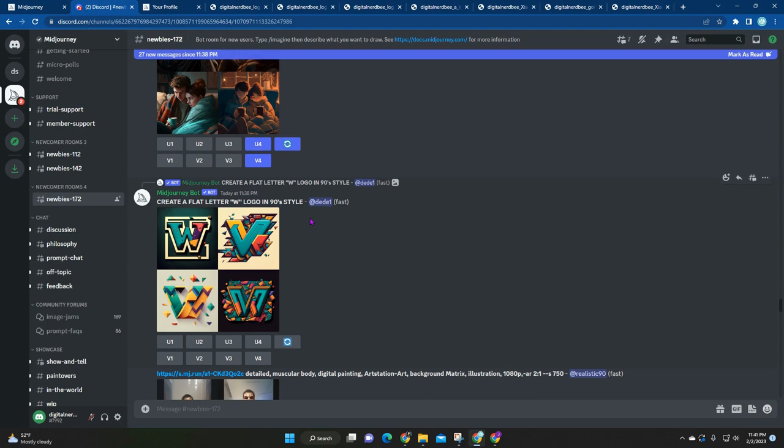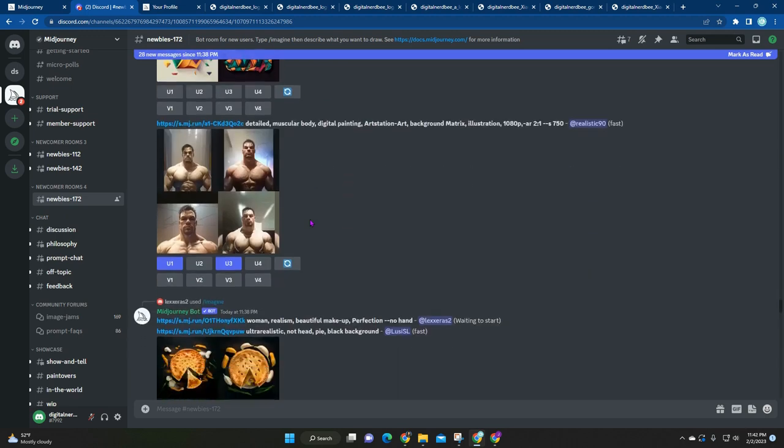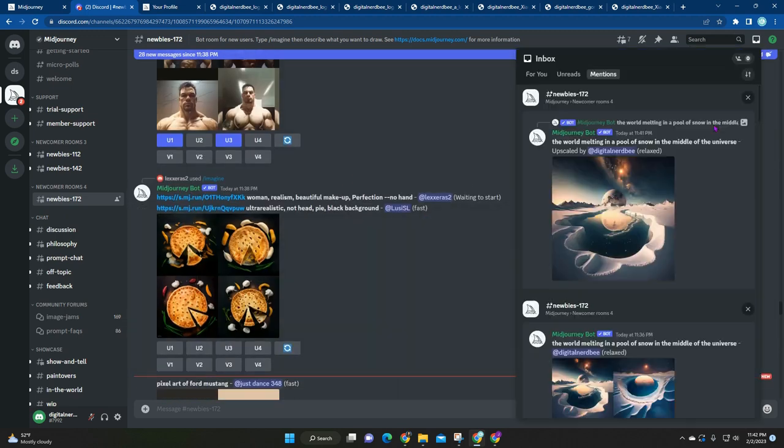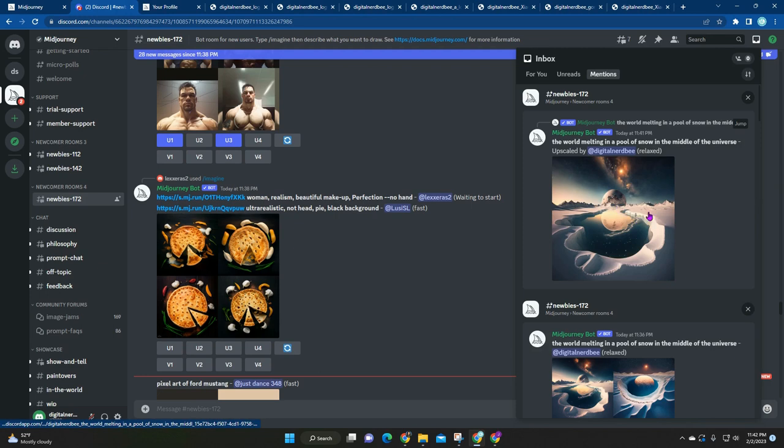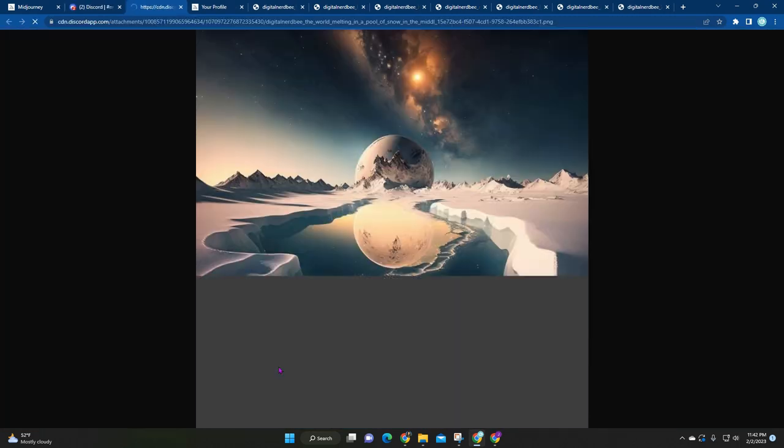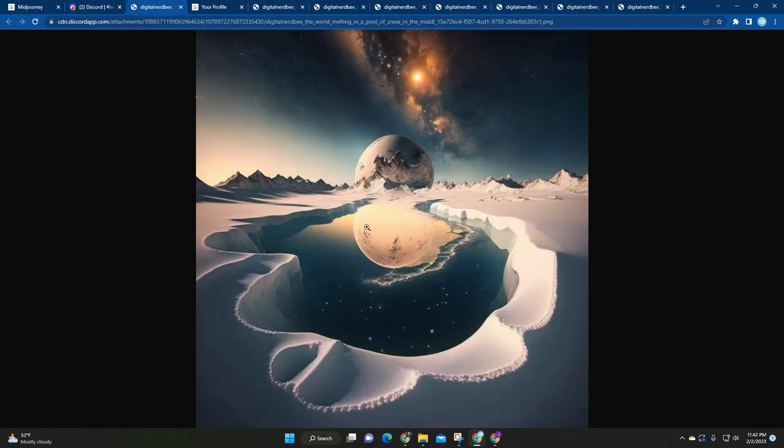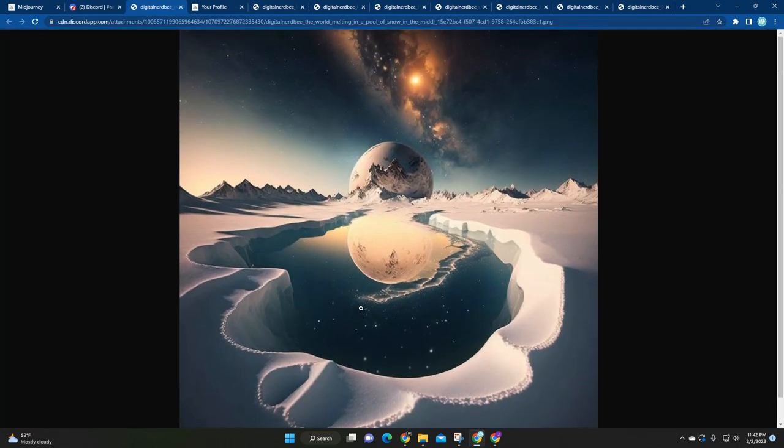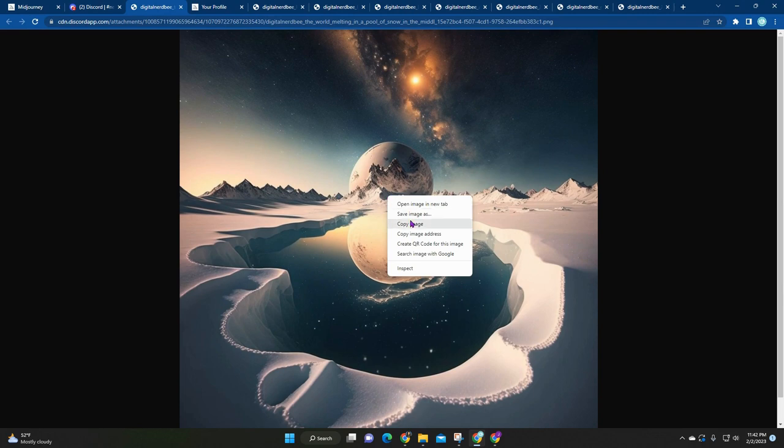I'm going to click up top here on the inbox and you can see they upscaled my image. Click on that, this is a bigger size, and then open in browser. So now I can save this photo to my computer by just right clicking and save as.